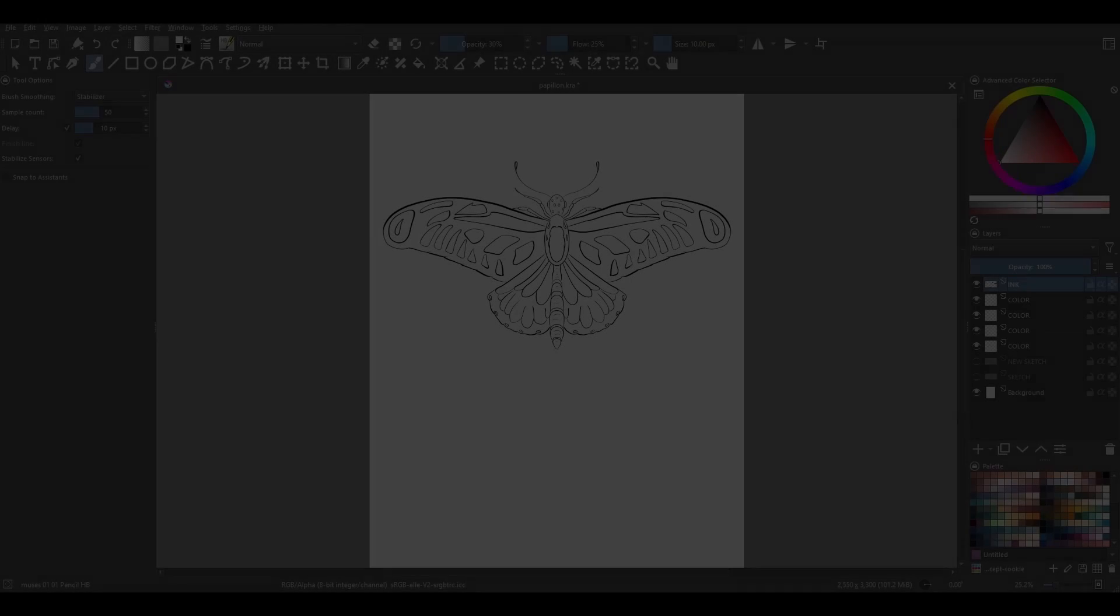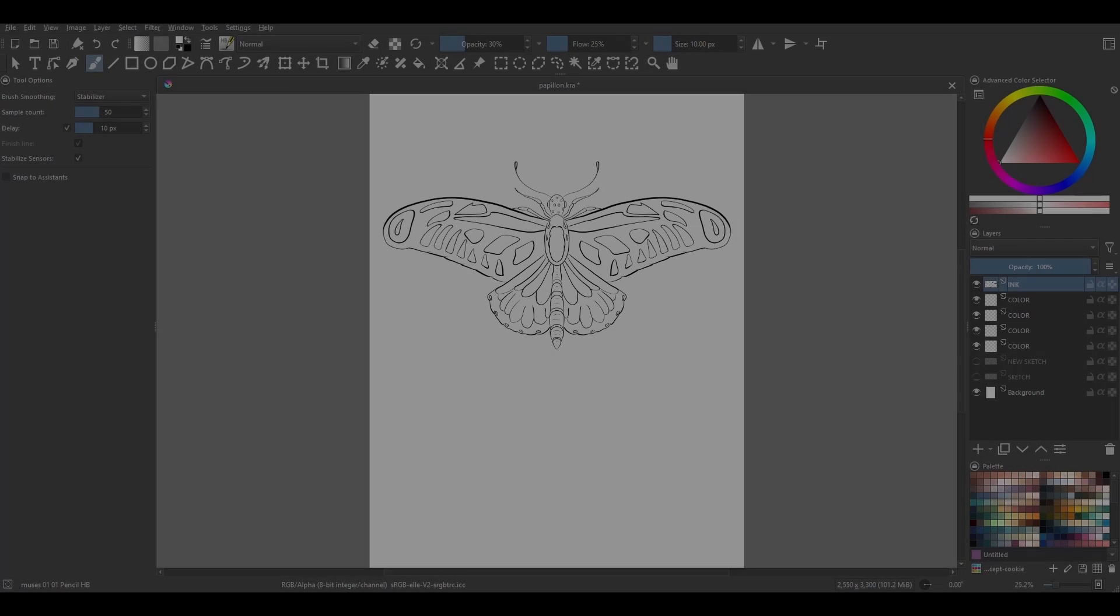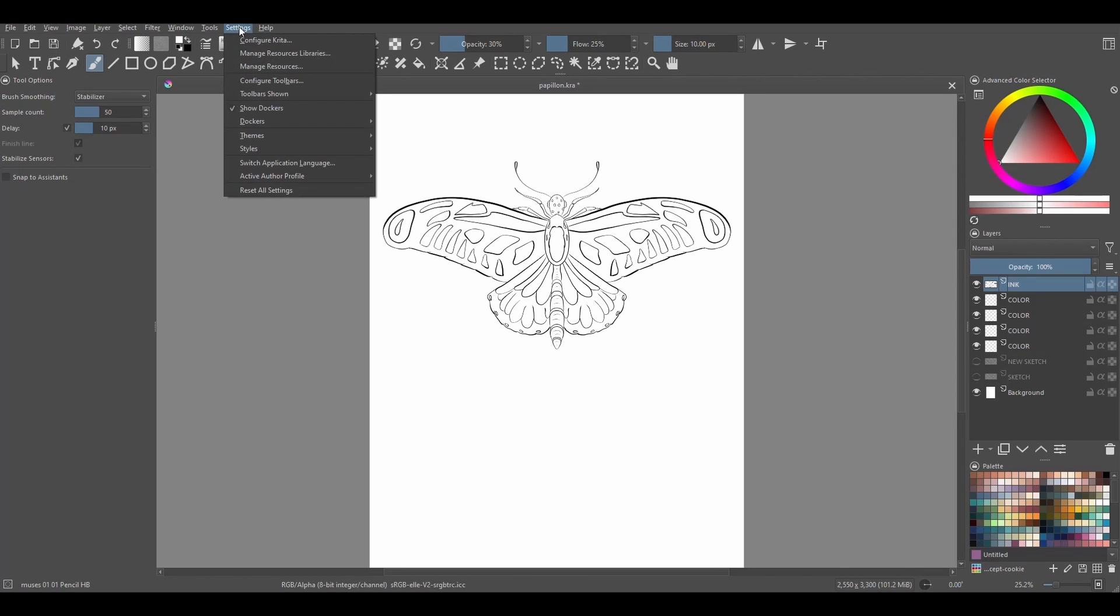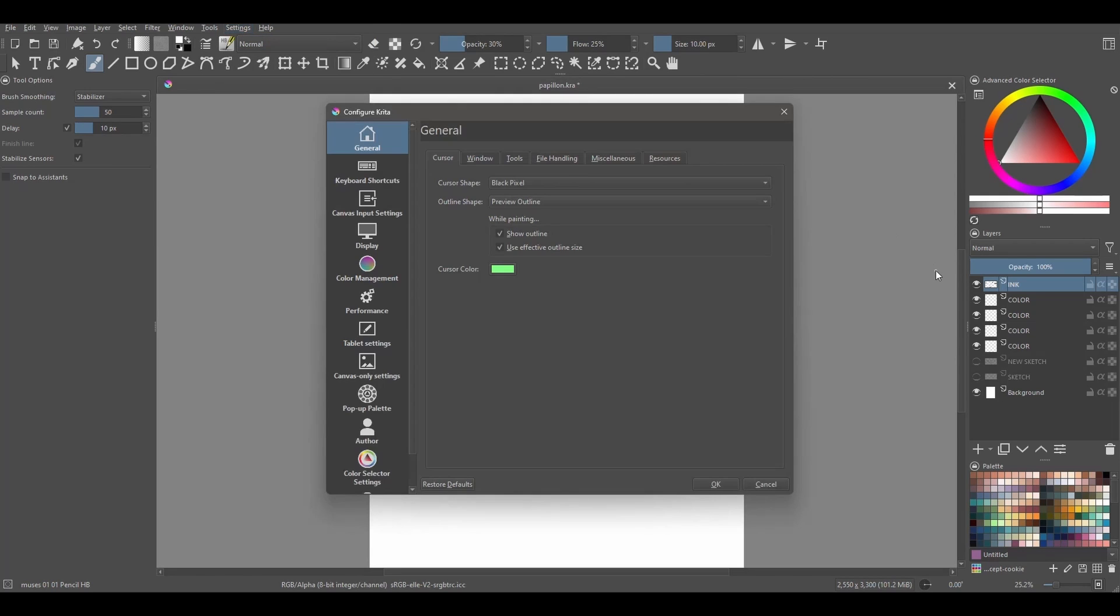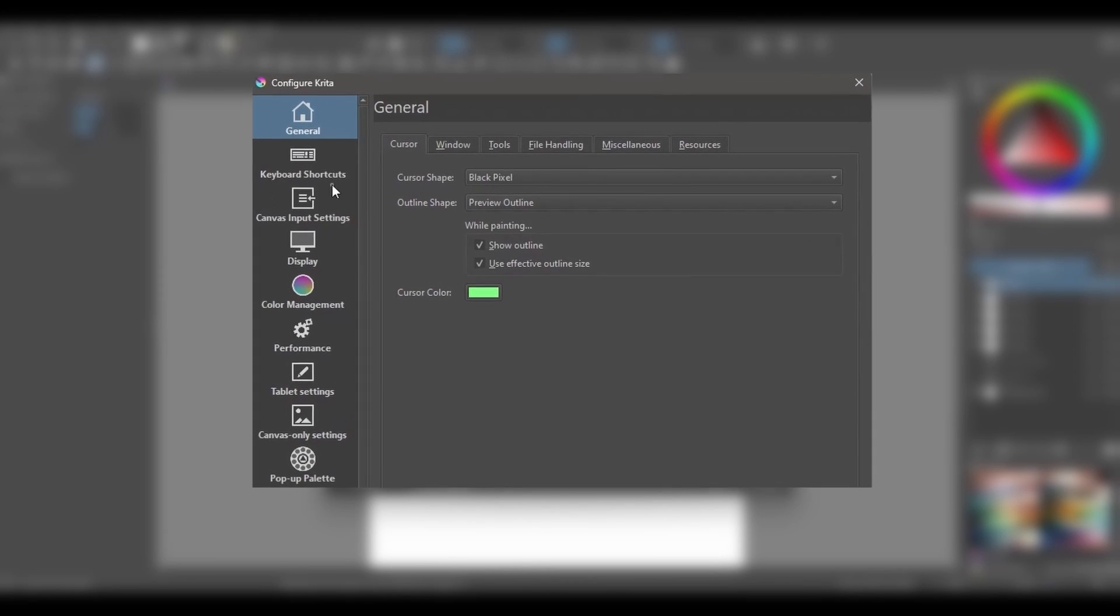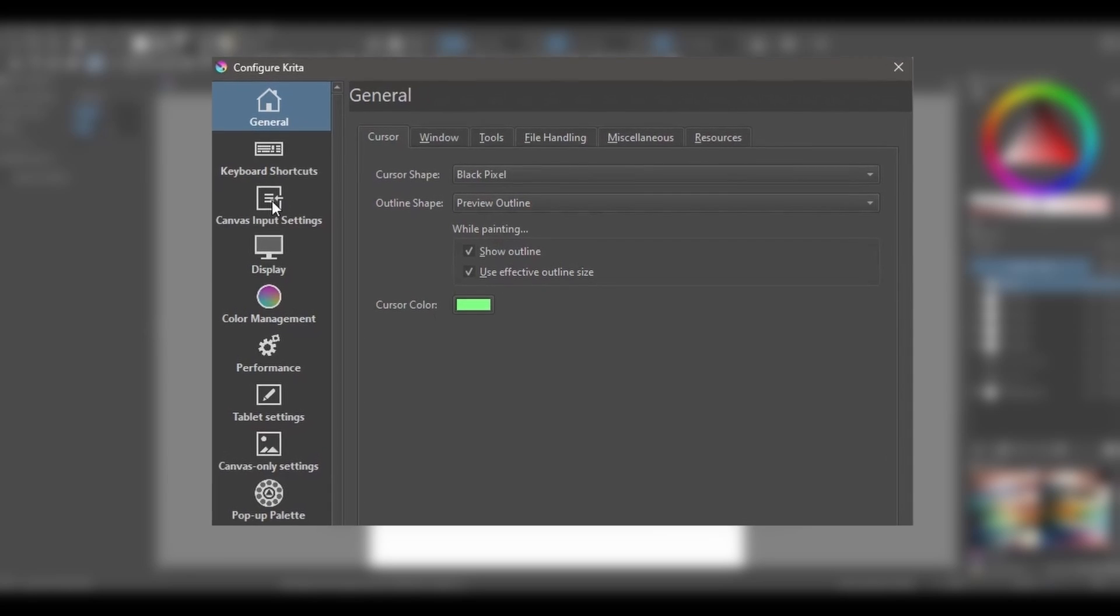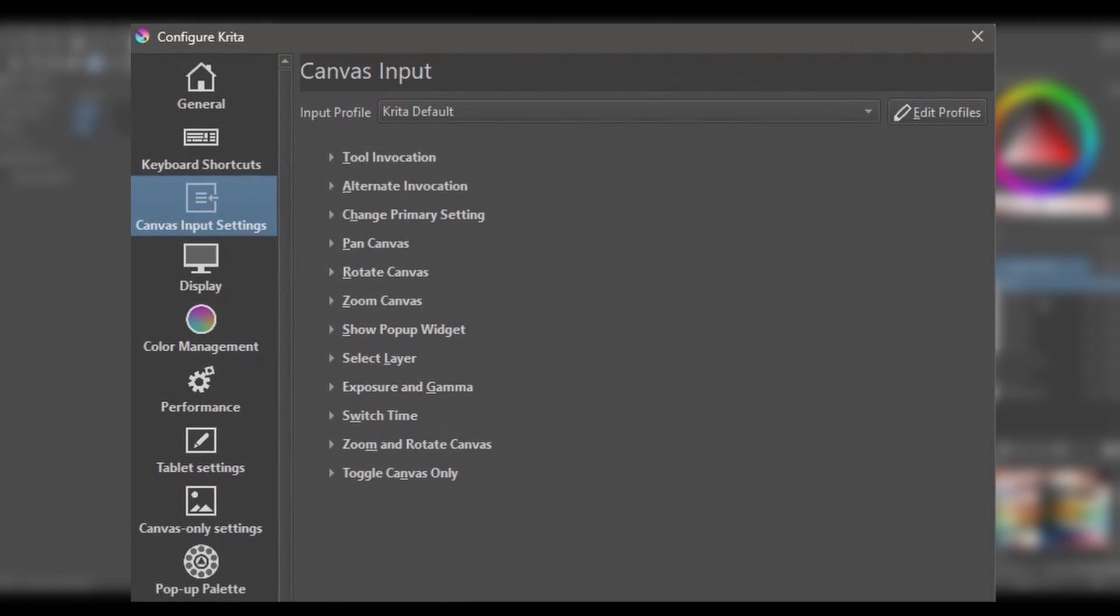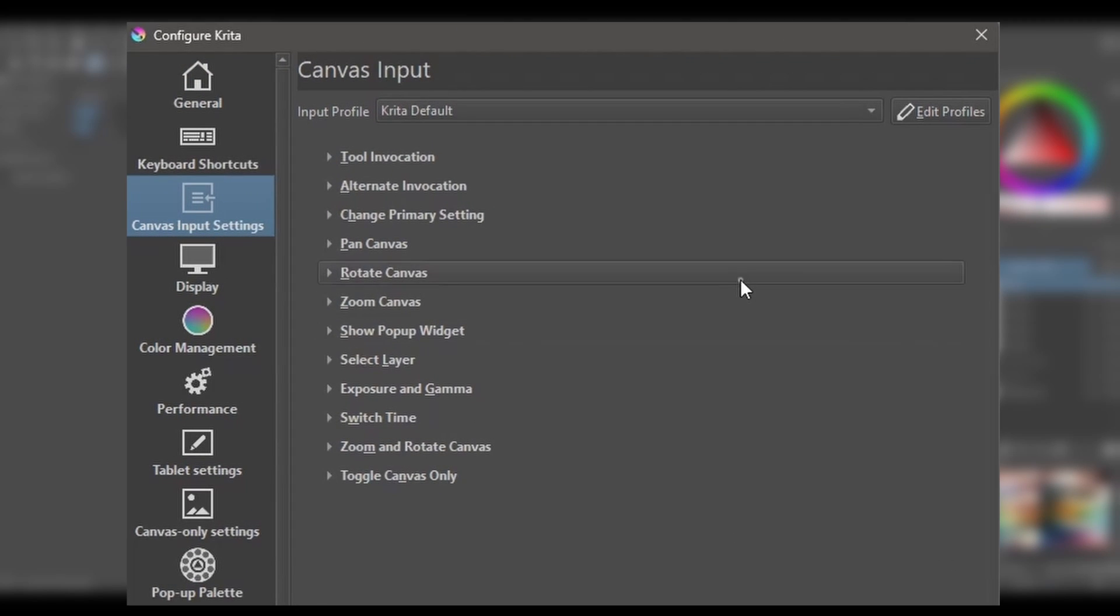To disable the pop-up palette or reconfigure how you want it to appear on the canvas, go to Settings, choose Configure Krita, click on the Canvas Input Settings tab, and move down the list until you see Show pop-up widget.